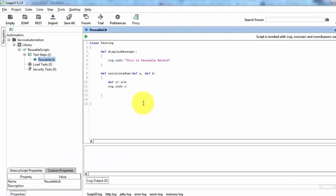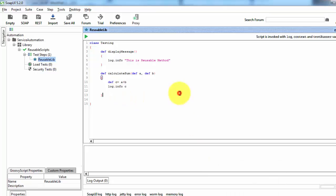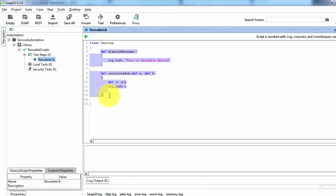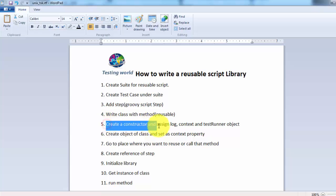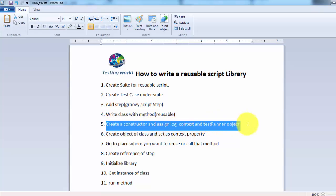I'm taking a simple example for now — later on we can write more meaningful reusable code in our scripts. So here we have written a few reusable methods which we want to use on multiple places. Moving to the steps again: now we need to create a constructor and assign the log, context, and testRunner objects.